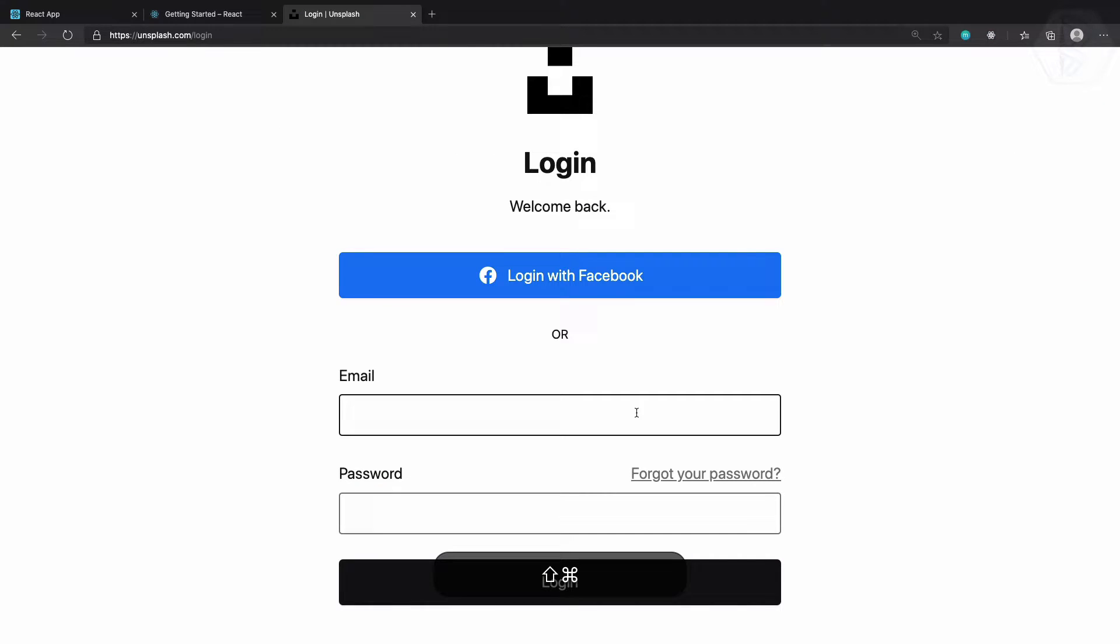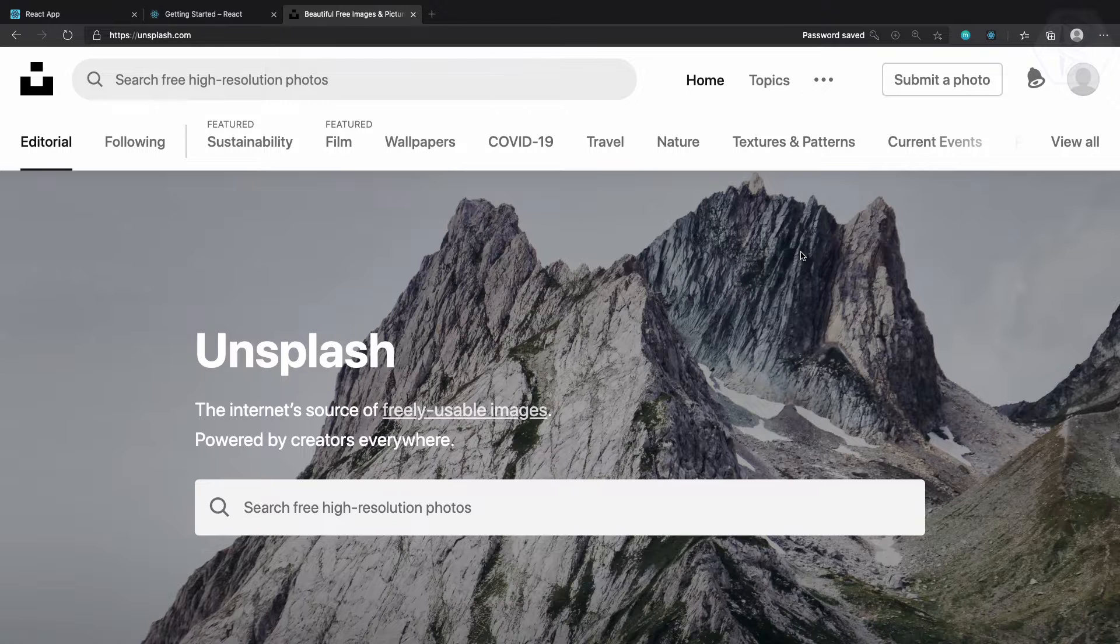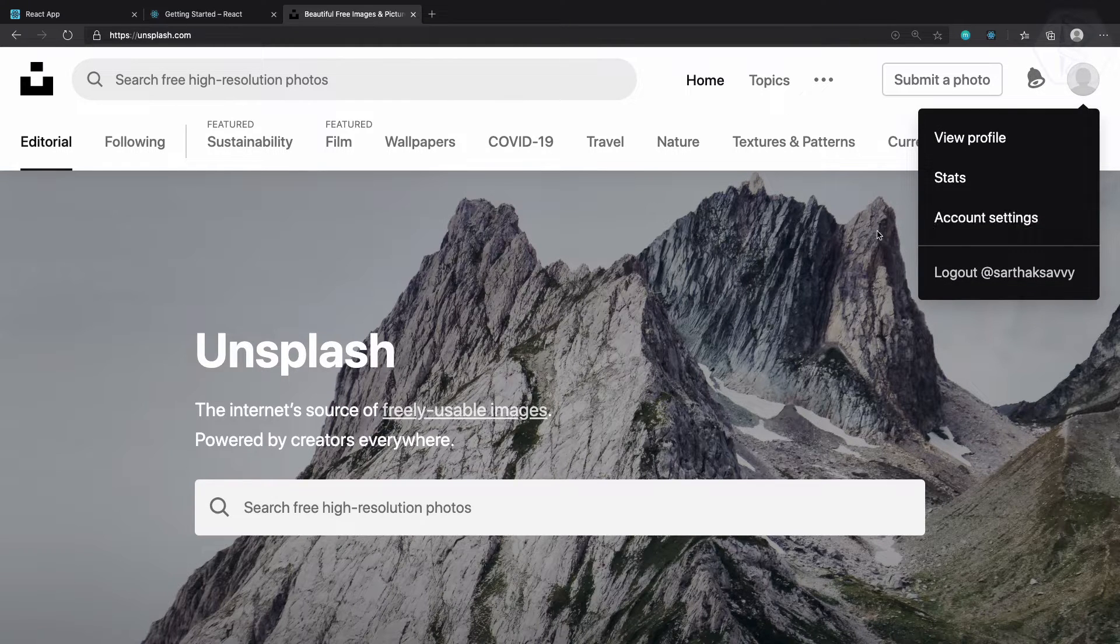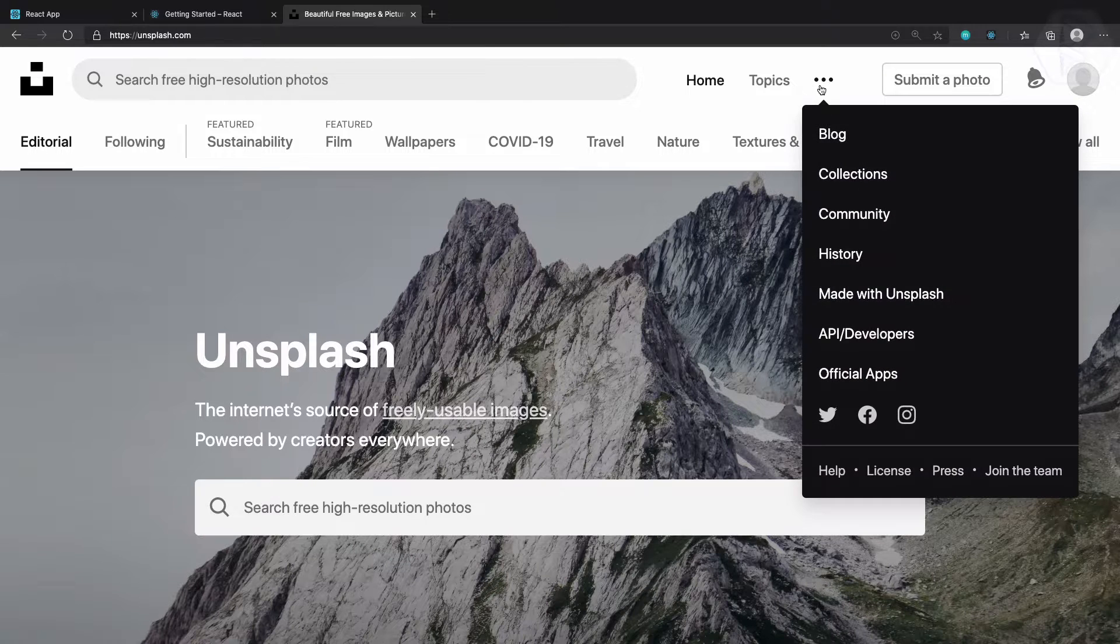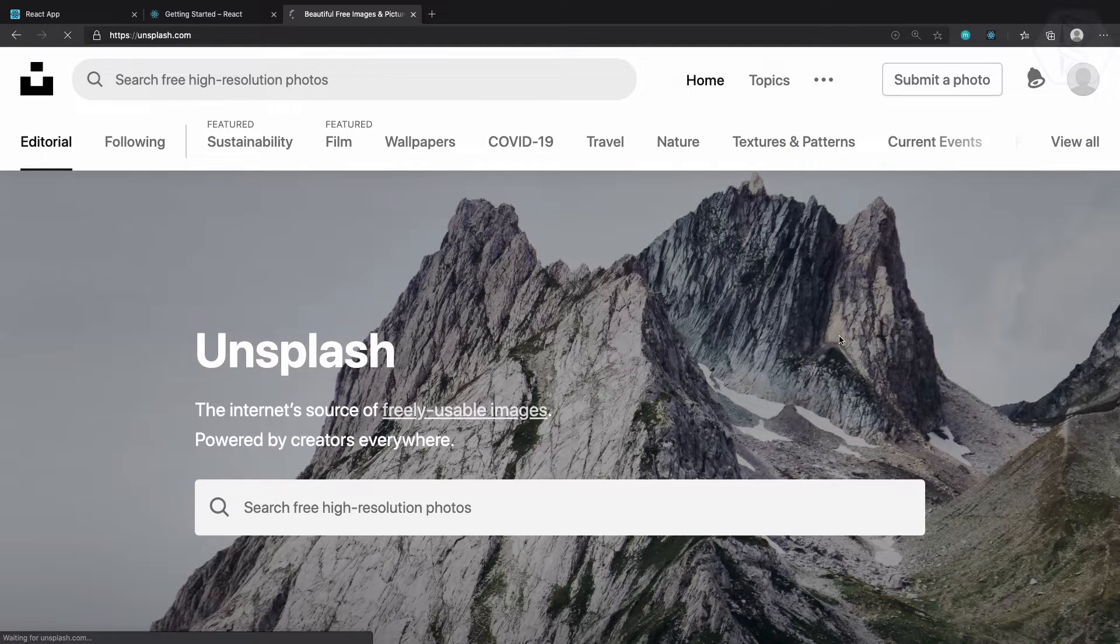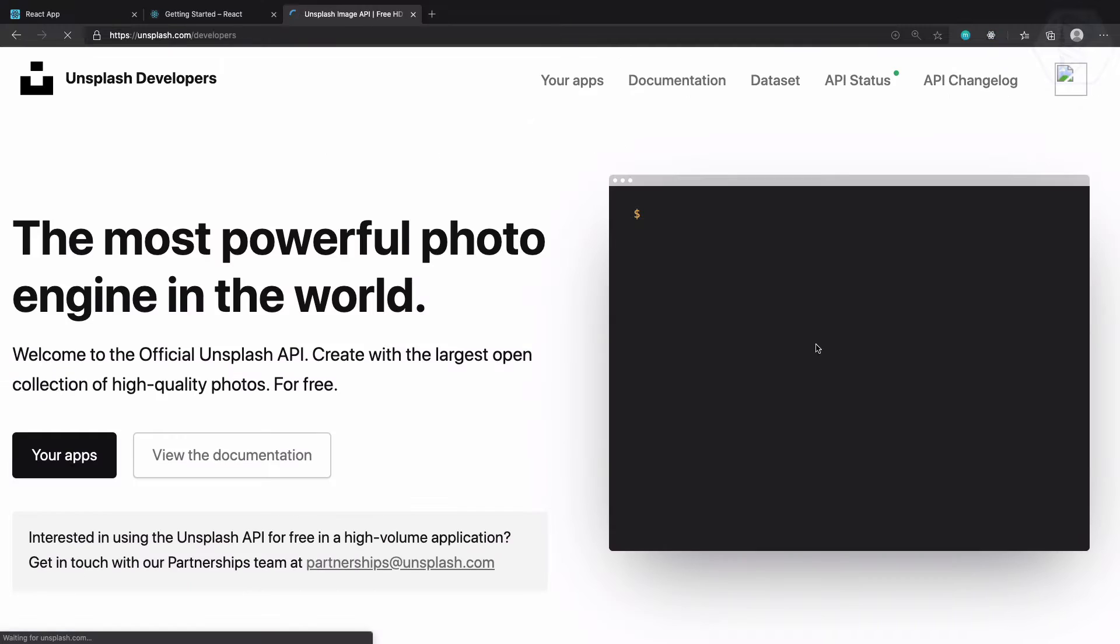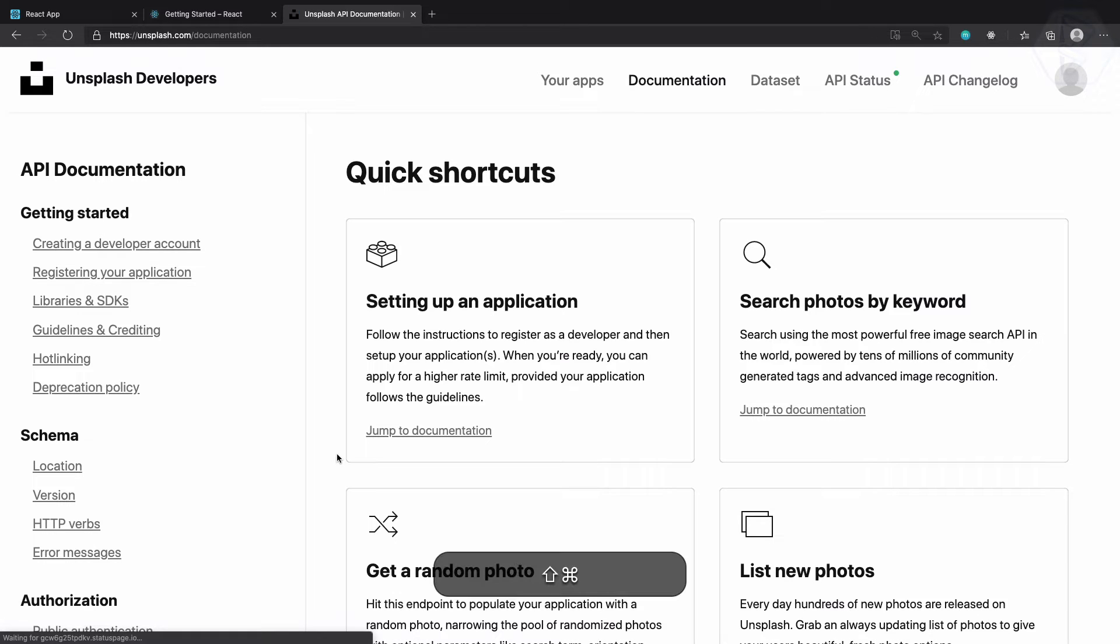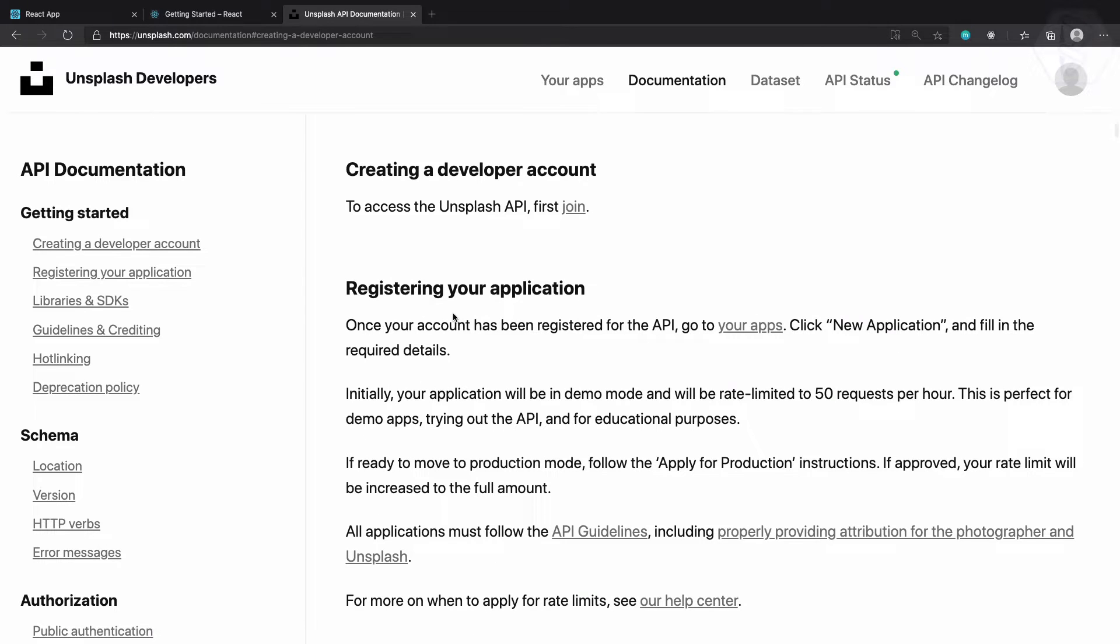Now I am logged in and you can see my profile is there. Simply you can go to this three dot and go to the API and developers. On this page it's very easy, you just need to go to view the documentation.